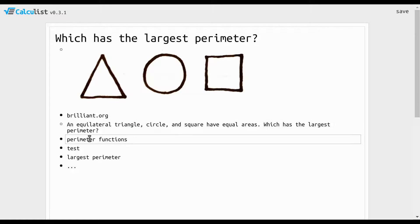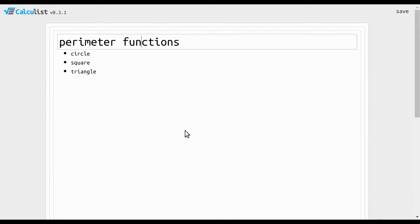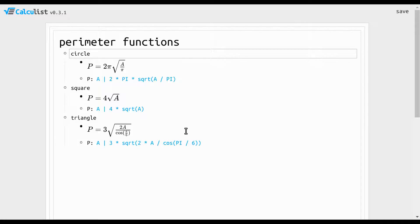The way we're going to figure this out is we're going to write some functions — I've already written these functions — that take the area of the shape as the input and output the perimeter. Then we're going to test the functions and see which one outputs the highest perimeter.